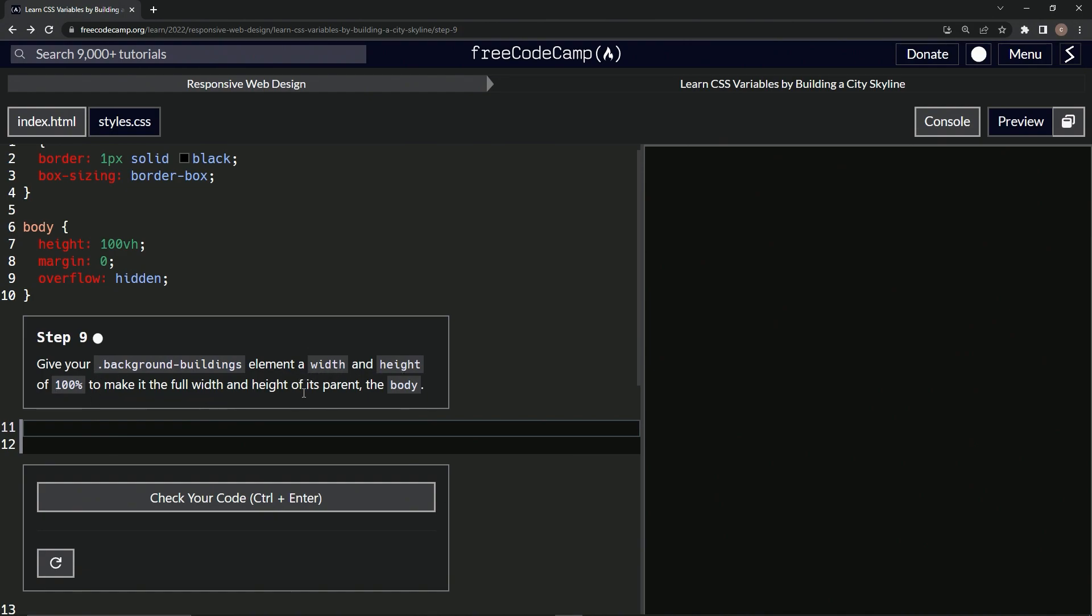Alright, so first we're going to target background-buildings with this selector. Make sure to have the period in front of it, and then we're going to add our properties.